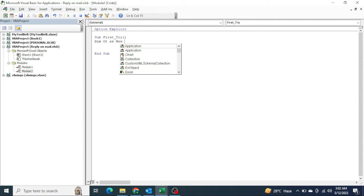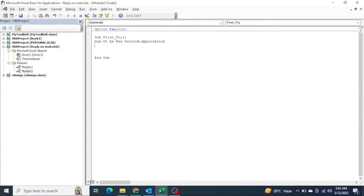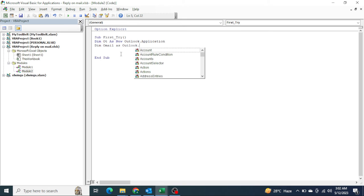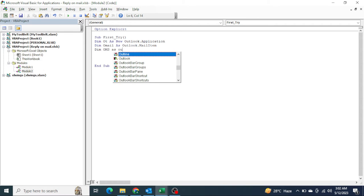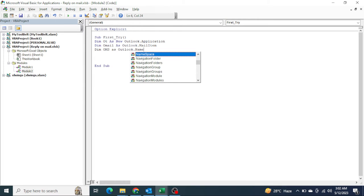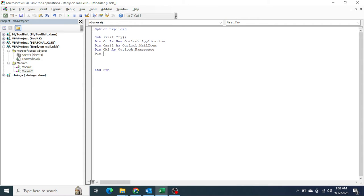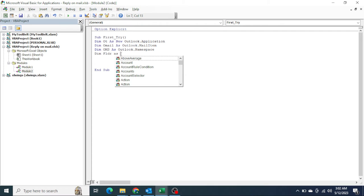Here what you have to write — only two lines of code to start: 'Dim OT As New Outlook.Application' and 'Dim OML As Outlook.MailItem'. Only these two variables you need to declare. Apart from that, we need one more variable — 'Dim OMS As Outlook.Namespace' — because we need to specify a folder as well. For the folder we have a folder variable of Outlook type.